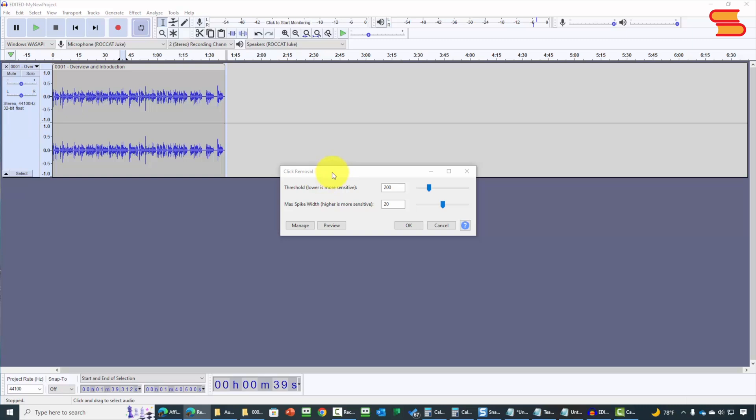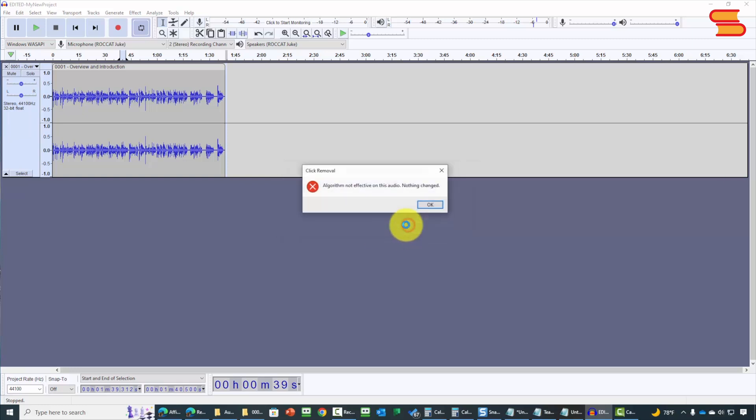Now, in most cases, the default setting will work to remove the clicks that can be removed from a recording. What you can do is listen to the preview, and if you determine that the preview isn't quite what you want, you can make adjustments to the default settings. Once you have your click removal profile that you want, you can then click OK.